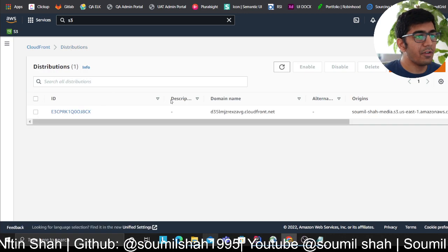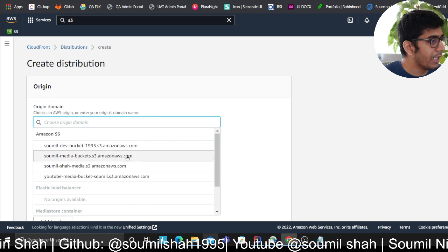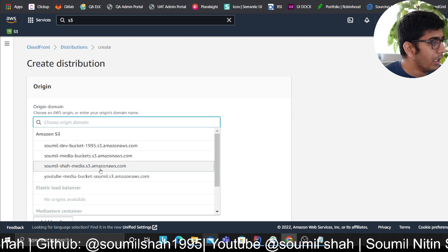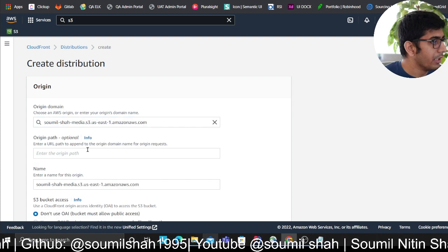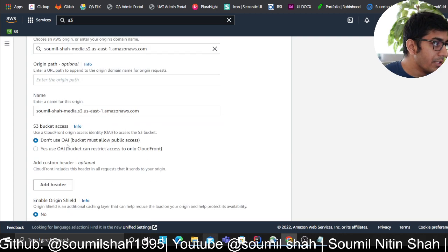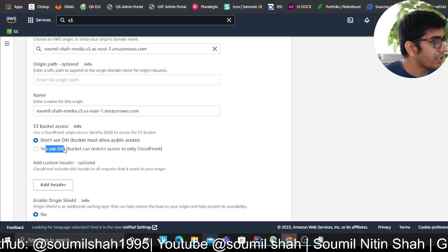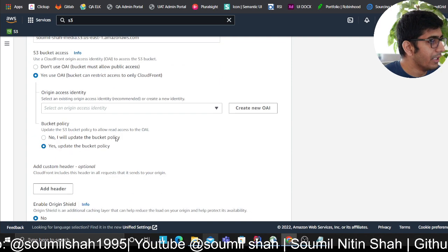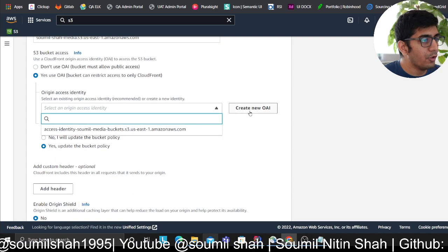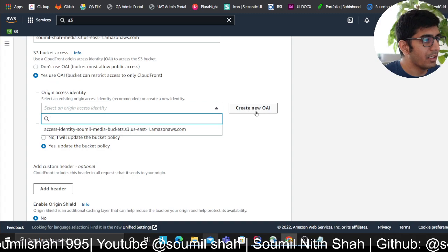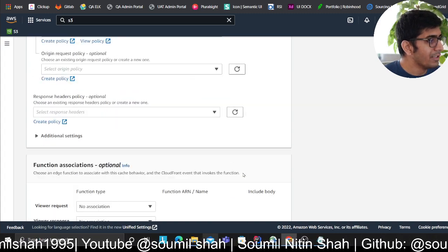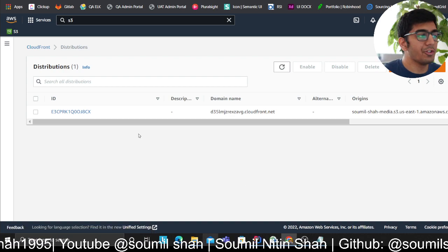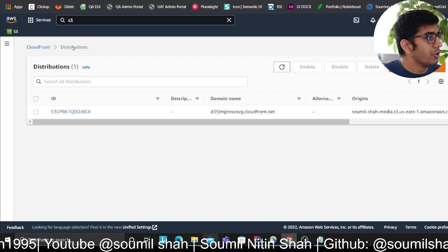Once that's done, we need to go to CloudFront distribution. Here you can type the name of the bucket or choose from the dropdown. This is important: you have to click on 'yes use OAI', then click 'yes update the bucket policy'. If you don't have one, click on create and it will automatically create a new OAI for you. Once that's done, click on create and your CloudFront distribution should be ready.